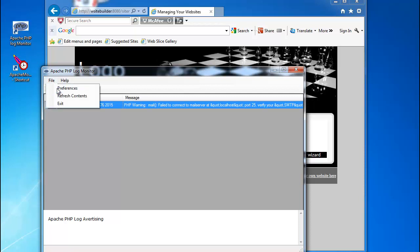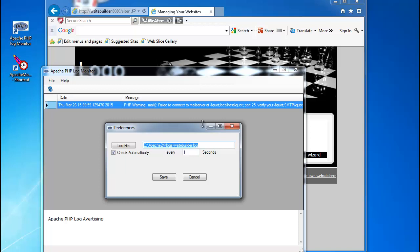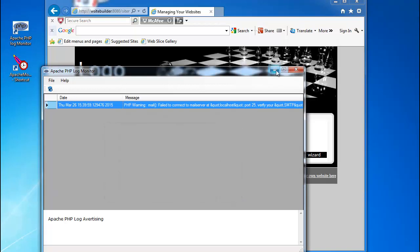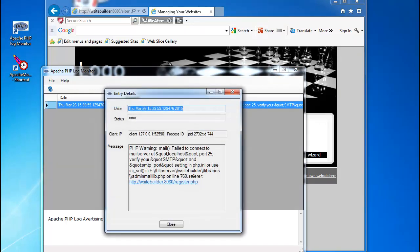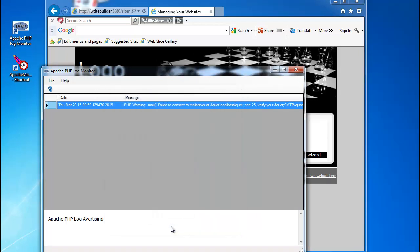You can set preferences in the program. You can choose your log file, which obviously you will need to do when you first start the program up — you are going to need to configure your log file under preferences. You can also set an automated scan time, which is how often it checks whether the file is updated so that it can update the system. What you would do then is look up the line number in Dreamweaver and make your modifications. That concludes this demonstration for our PHP Log Monitor. Thank you for listening. Goodbye.